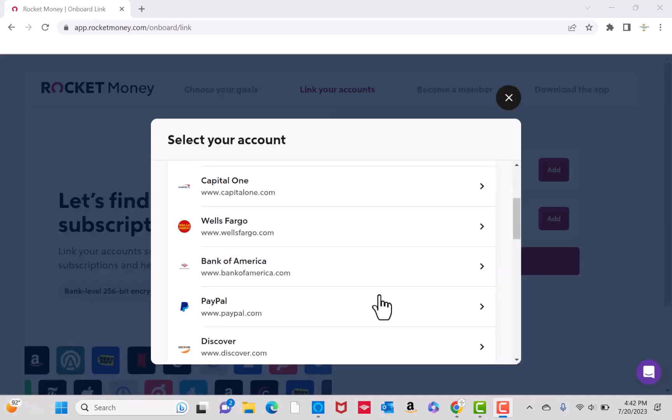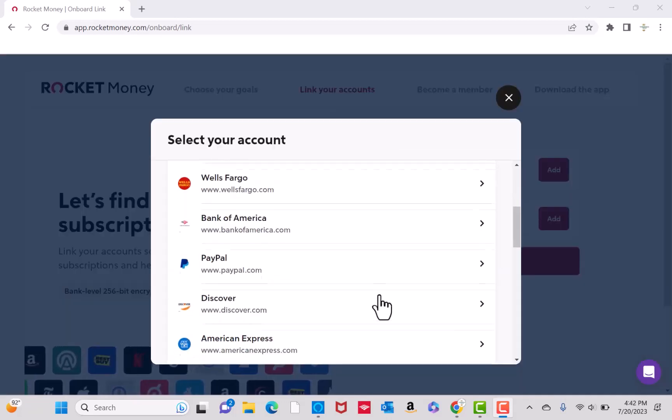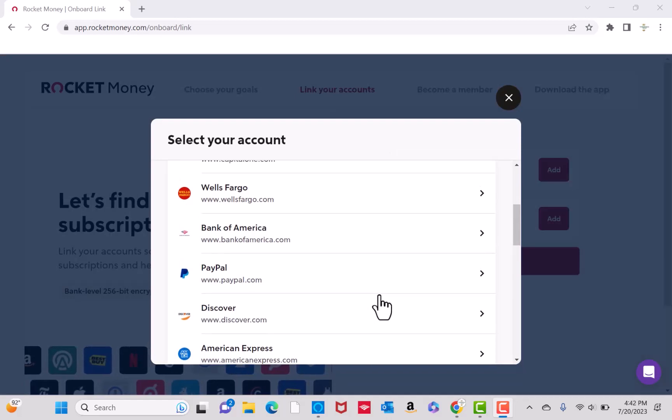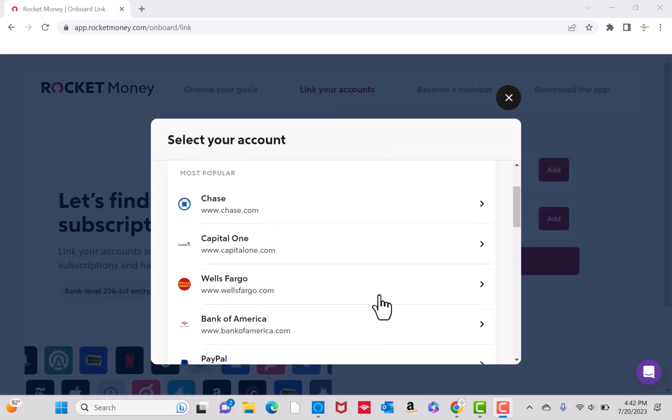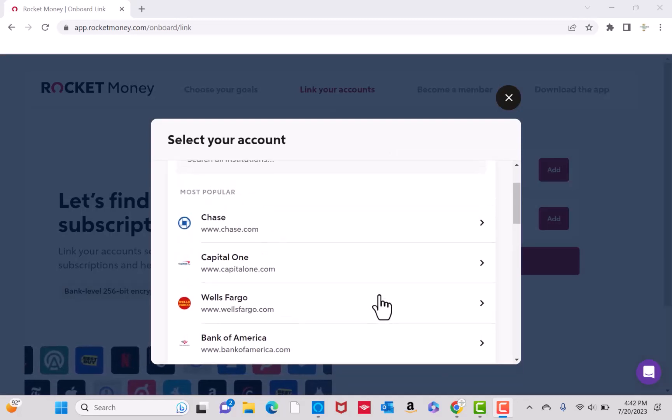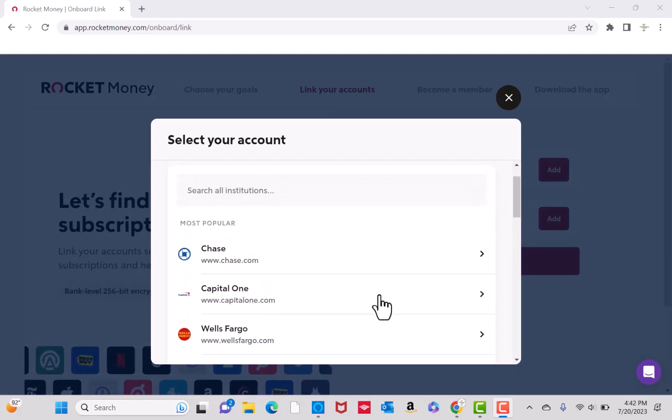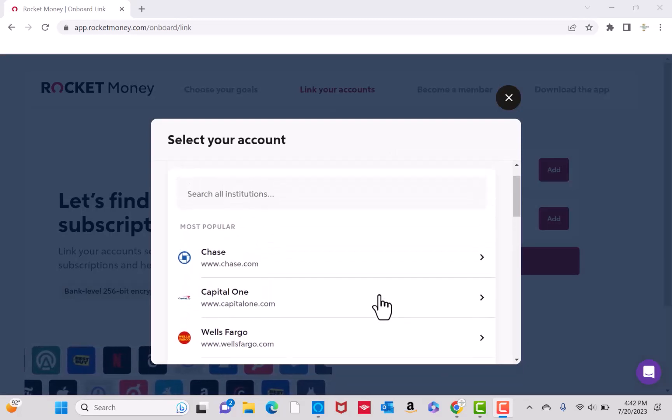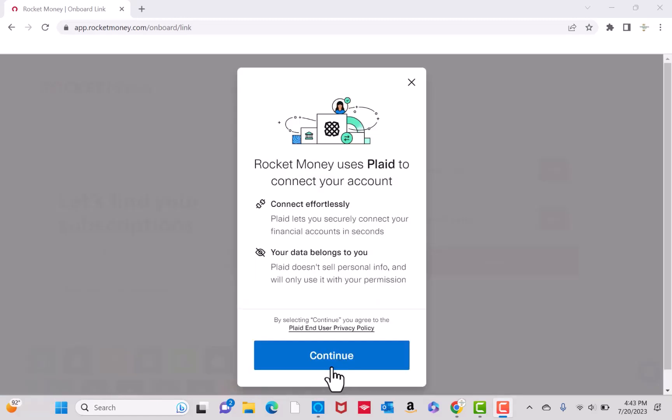First, select the account you wish to add. Choose from the available banks on the list. In order to connect an account, Rocket Money uses Plaid. To proceed, click on Continue.